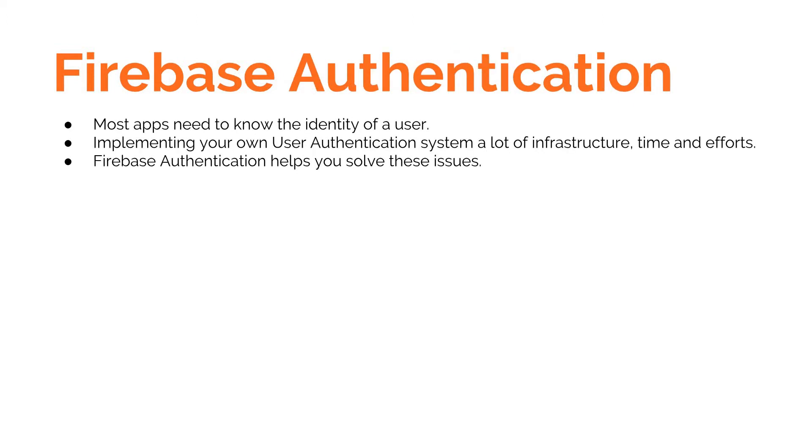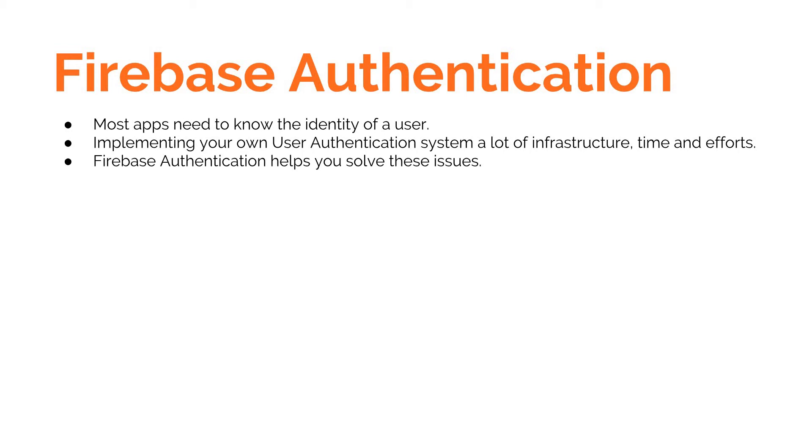Now, what is Firebase Authentication? Any application that you have out there needs to know the identity of the user, and it needs to know that so it could display specific customized information to the user. It needs to know which particular data can the user access and which particular operations can the user have access to.